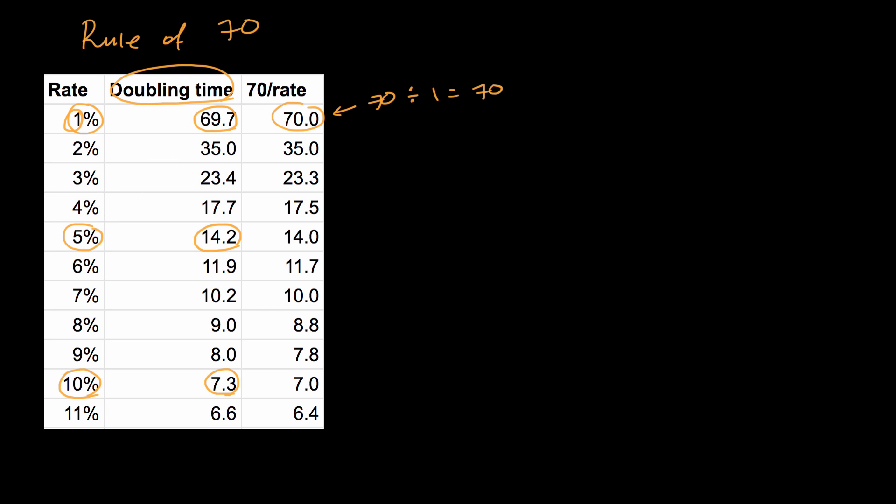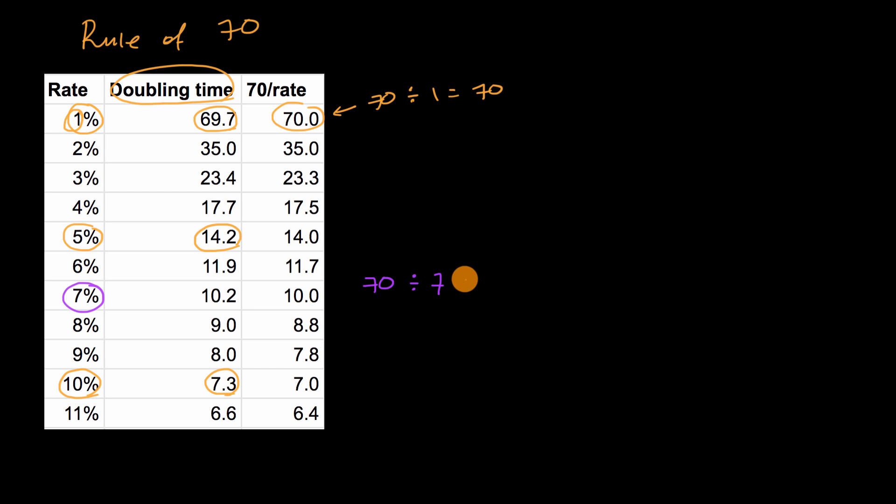If you wanted to figure out, or you wanted to approximate the doubling time, if the population is growing at 7% a year, well, what you would say is, all right, what is 70 divided by seven? Well, that is equal to 10.